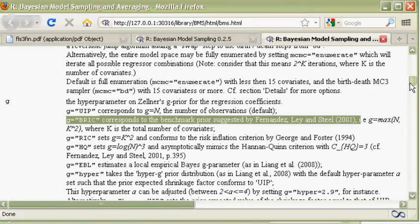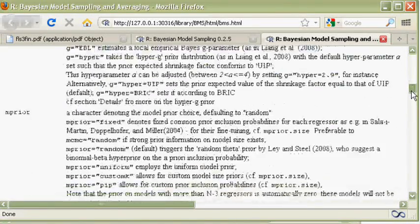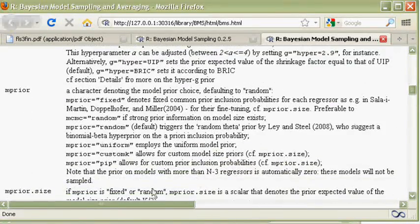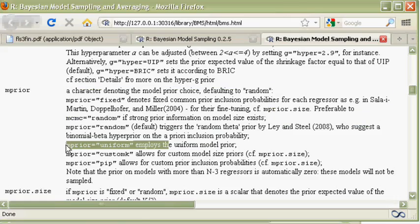mprior is the model prior, which is uniform as in the paper.